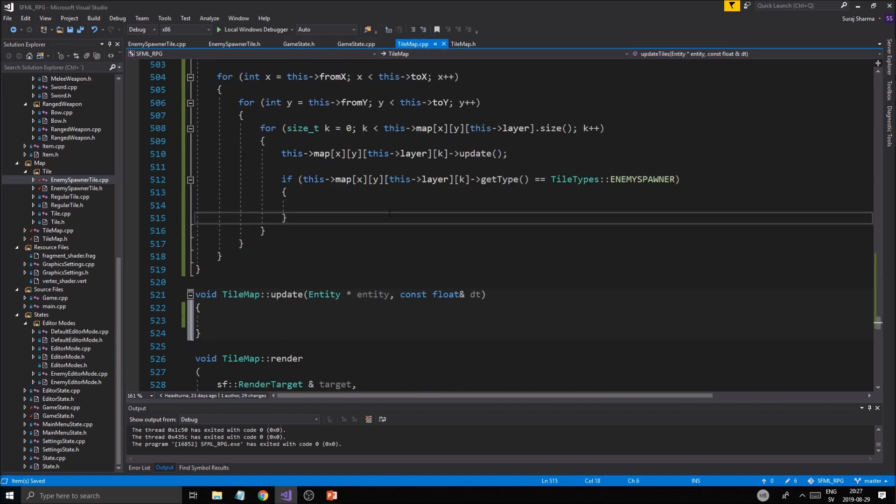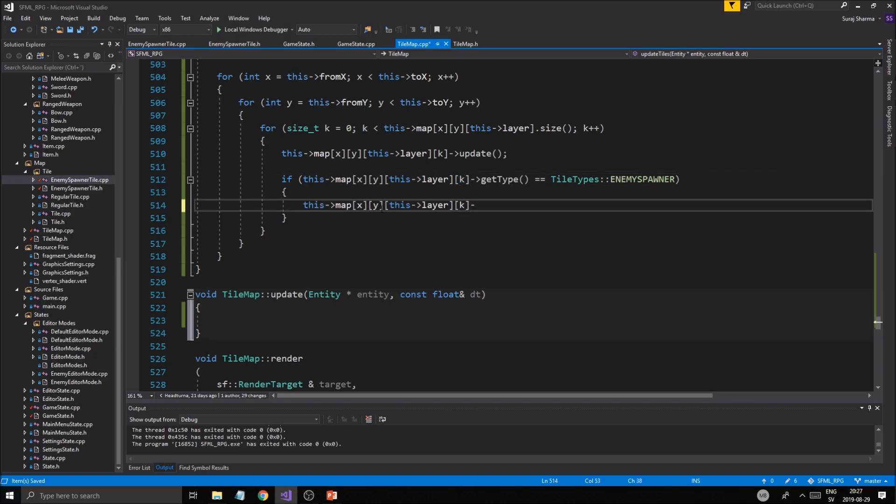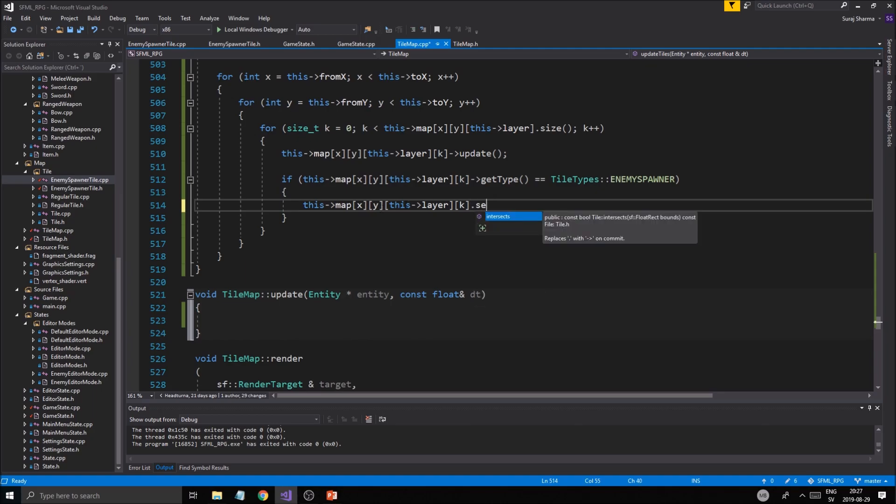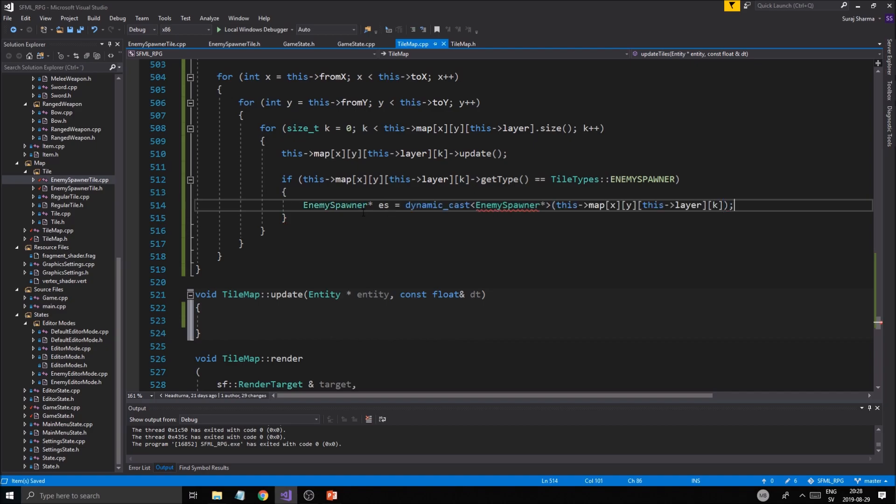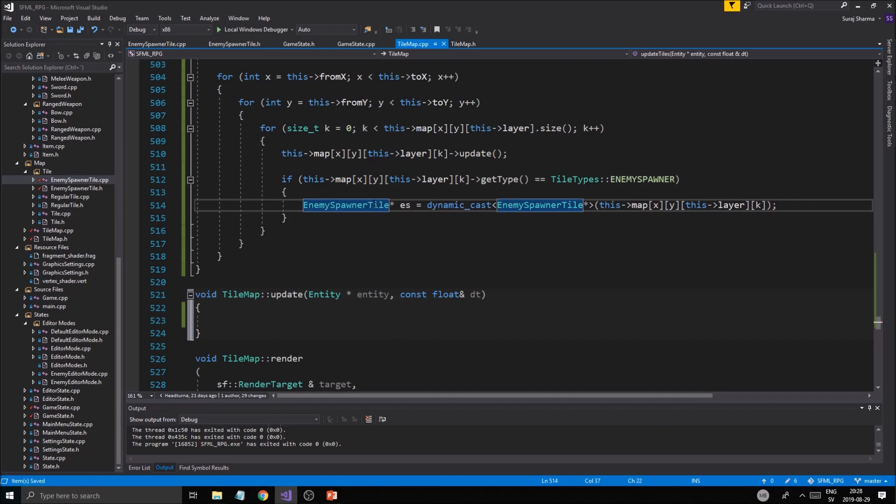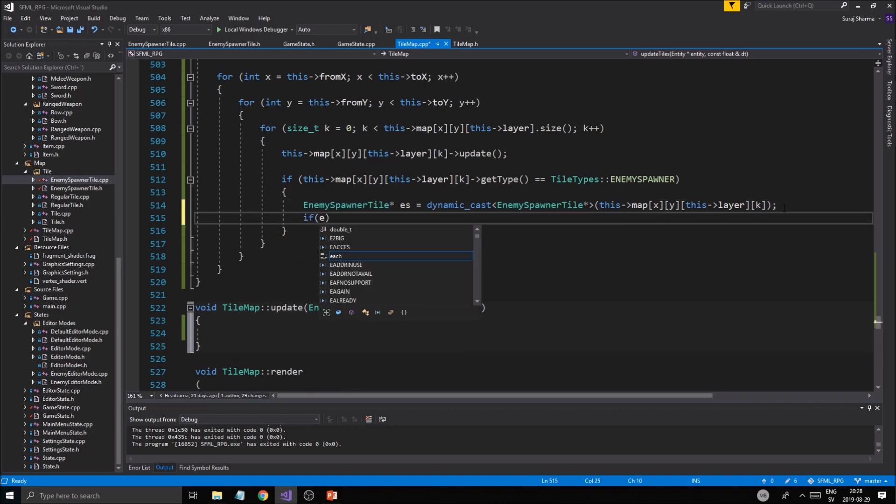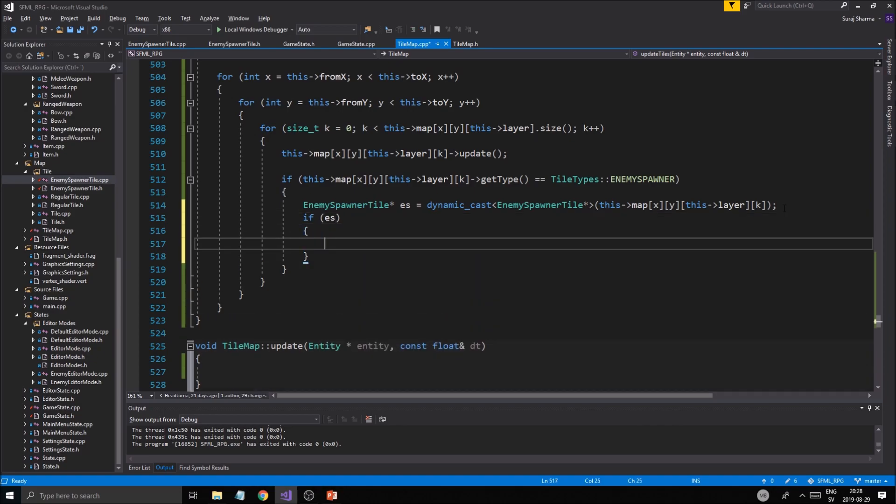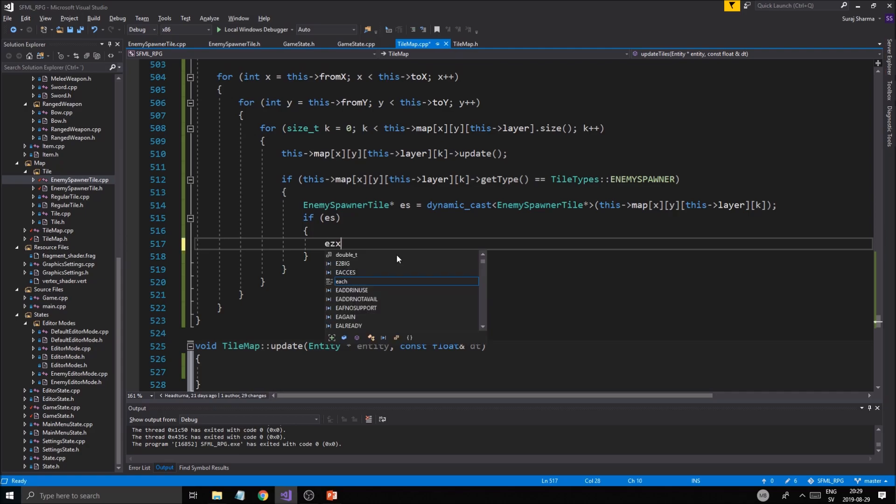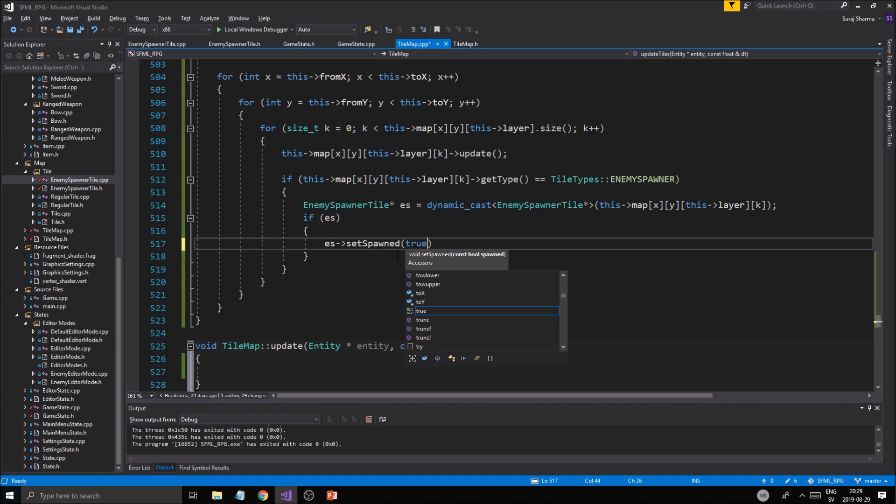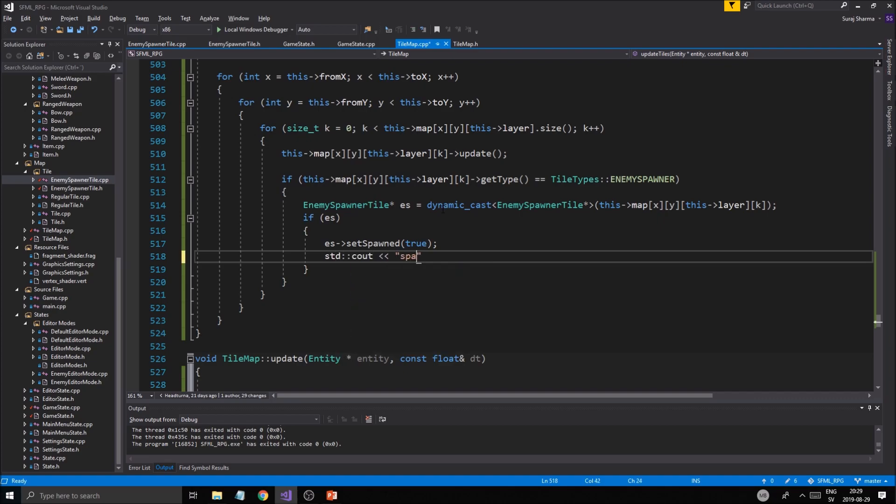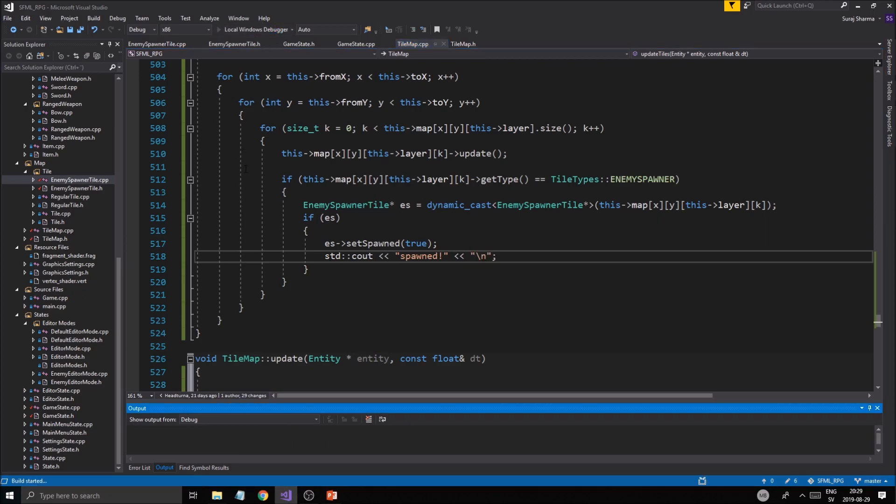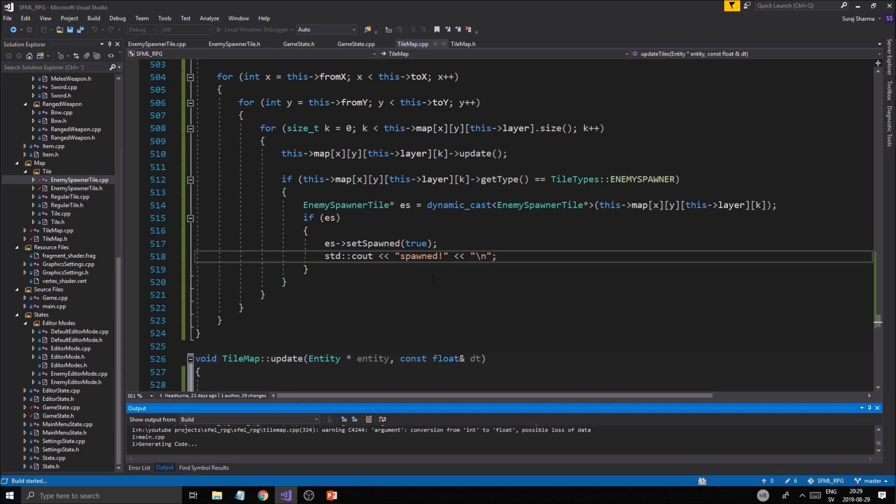Since it is an enemy spawner, we need to dynamic_cast it. Enemy_spawner pointer, then place that in there. Enemy_spawner_tile. If that works out, what I want to do is set spawned true. I want to say std cout spawned. Should be fine.